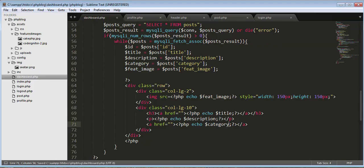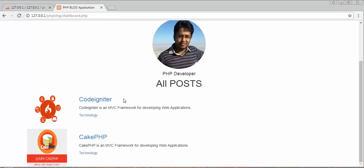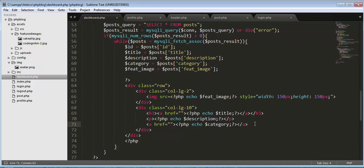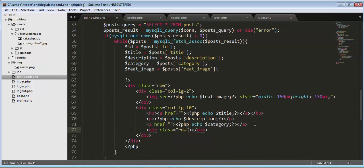We further need to display a few links: view, update, and delete. We need to show those links below the category. For displaying them we need to create one more div with a class of row, and then create divs with a class of column-lg-1 for each link.